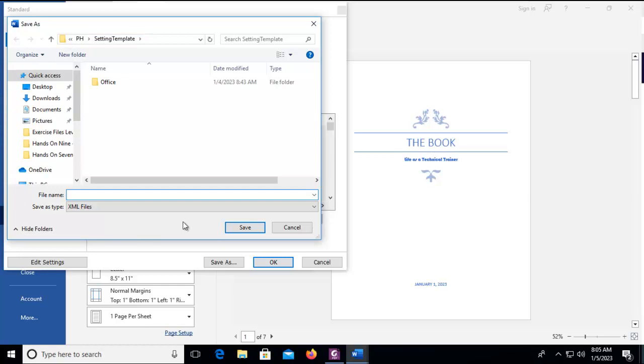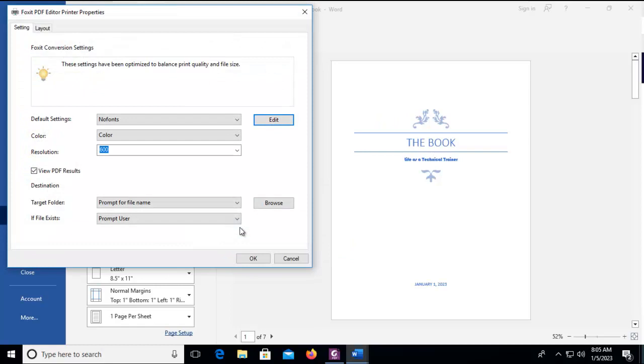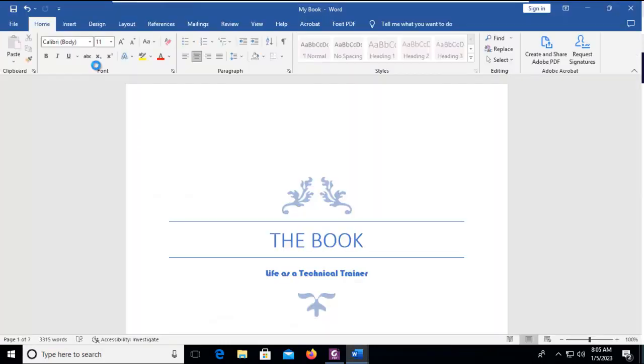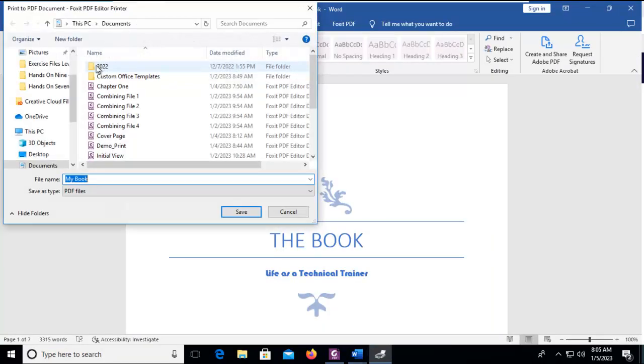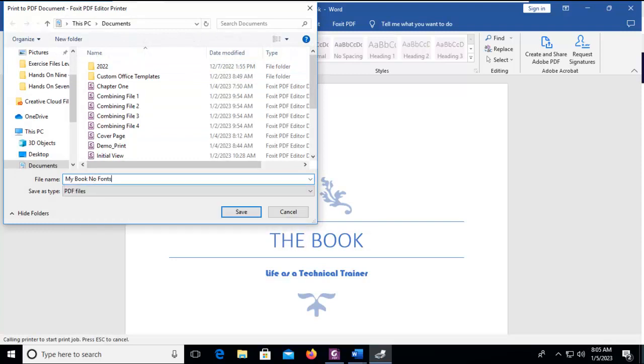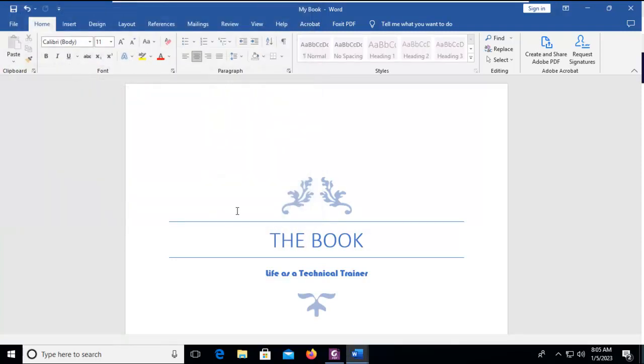Now this is going to change the templates. So there's my new no fonts option. I'm going to print this file again. We're just going to say my book with no fonts.